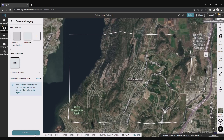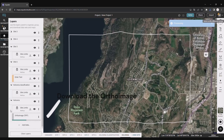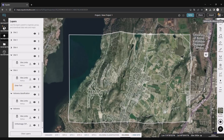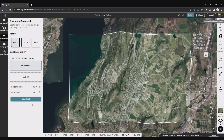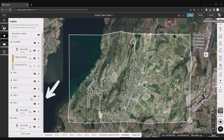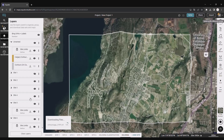Your ortho imagery will show up on the screen and in the layers menu. Download your ortho imagery by clicking the download button. Choose your format, choose your coordinate system, and click generate.